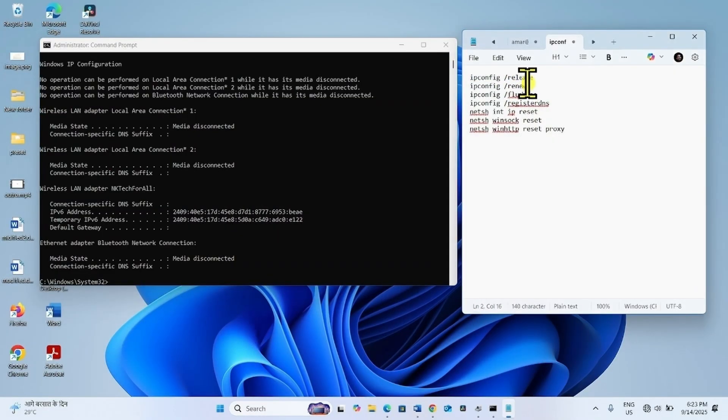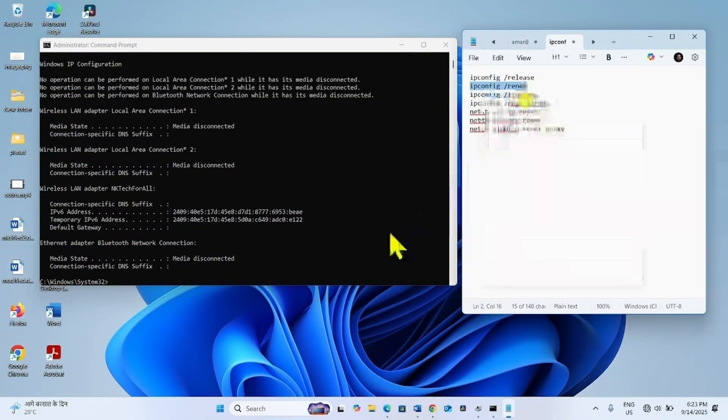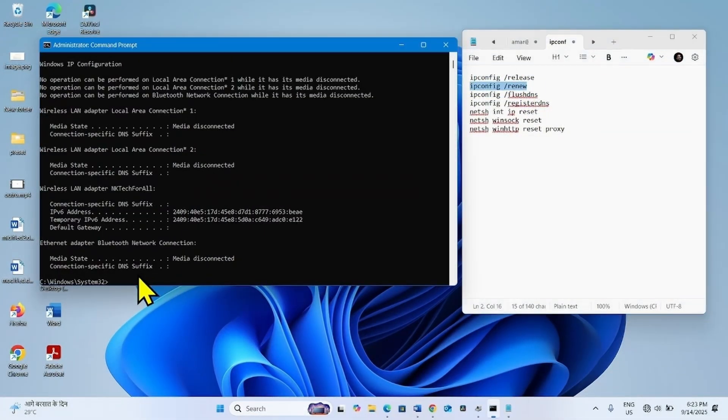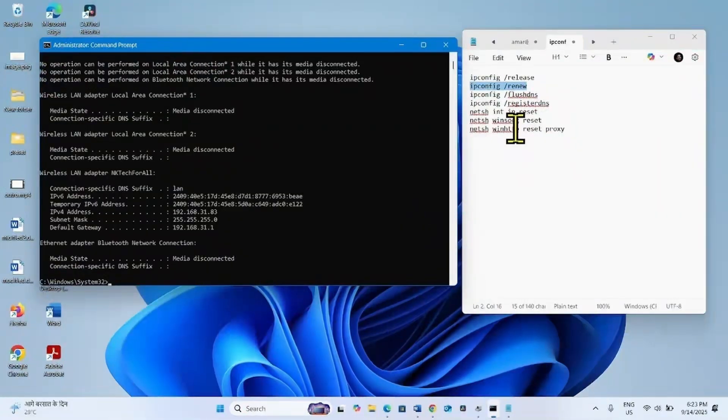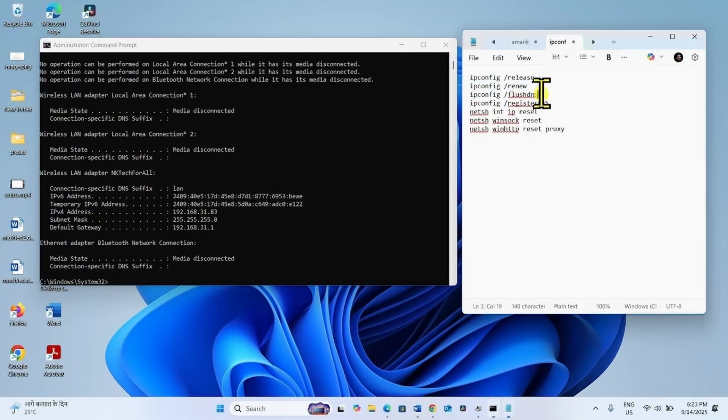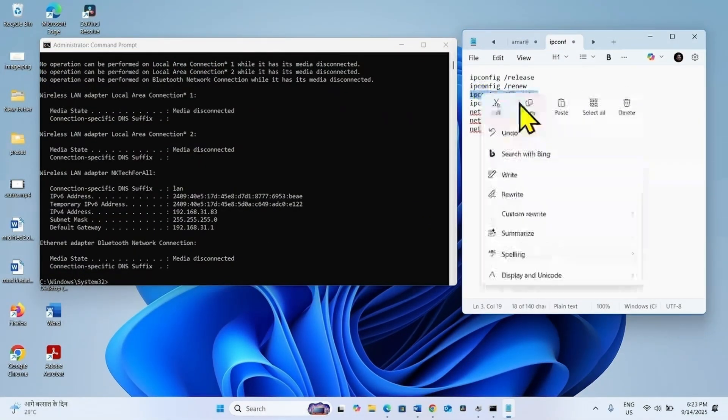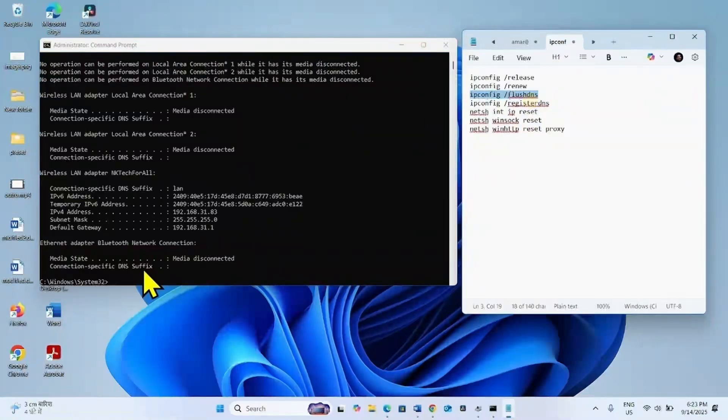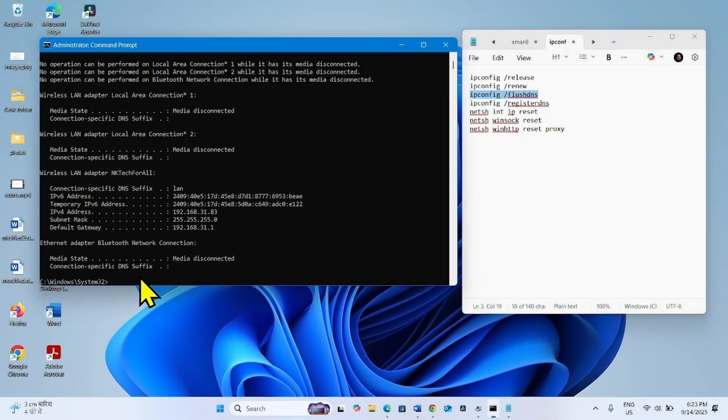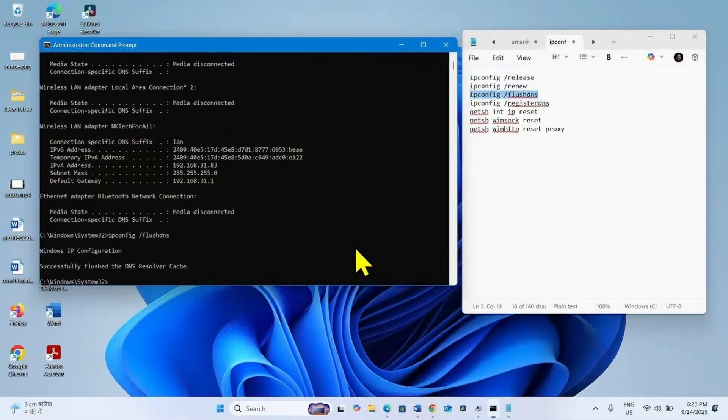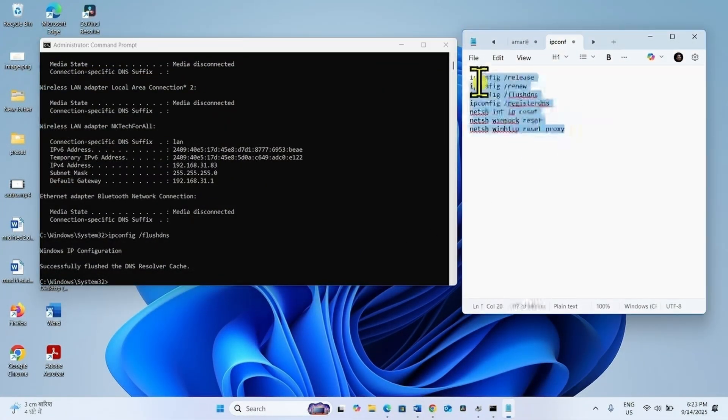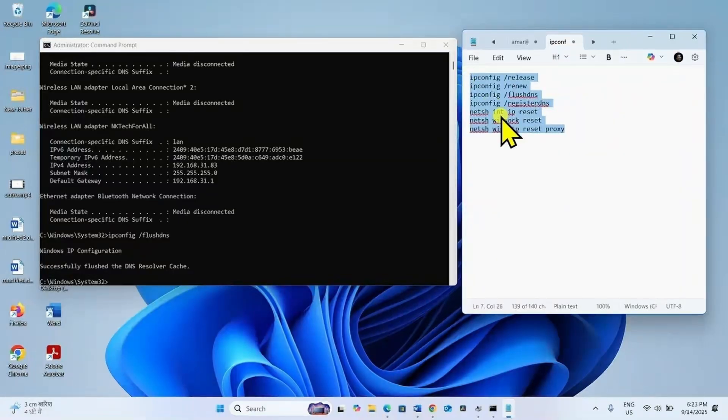Copy the second line, paste into the command prompt, and hit enter. Then the third line and enter. In the same way, run all these lines of commands.